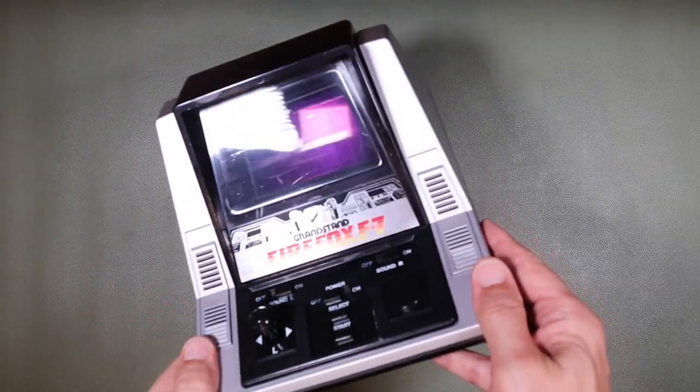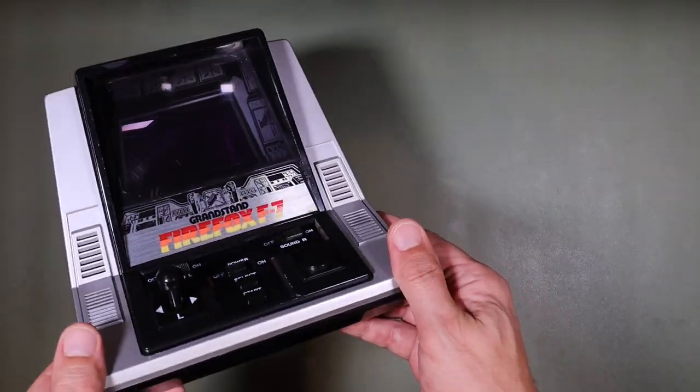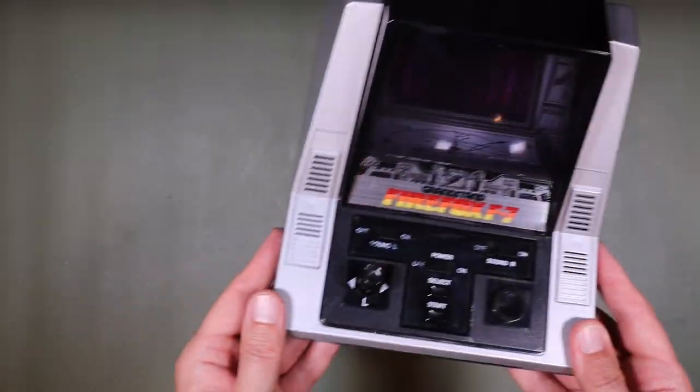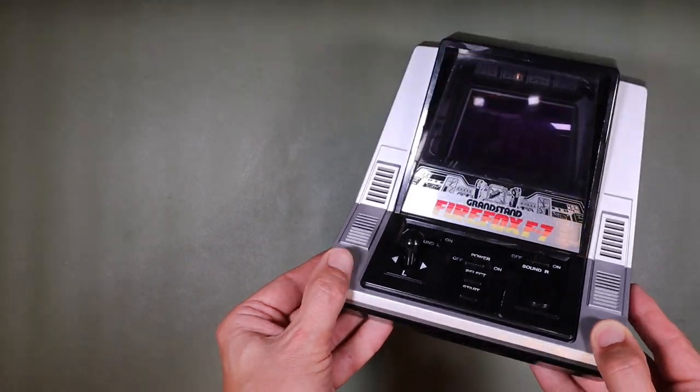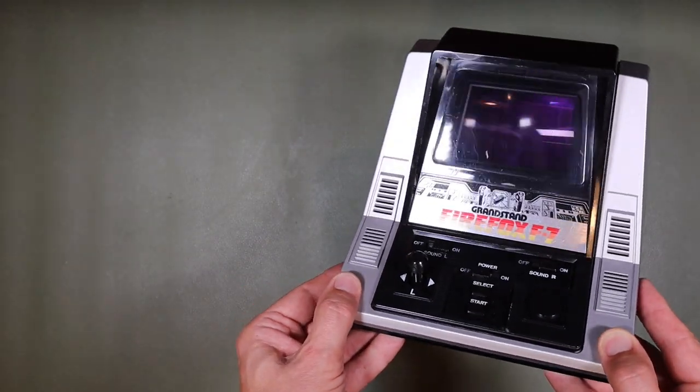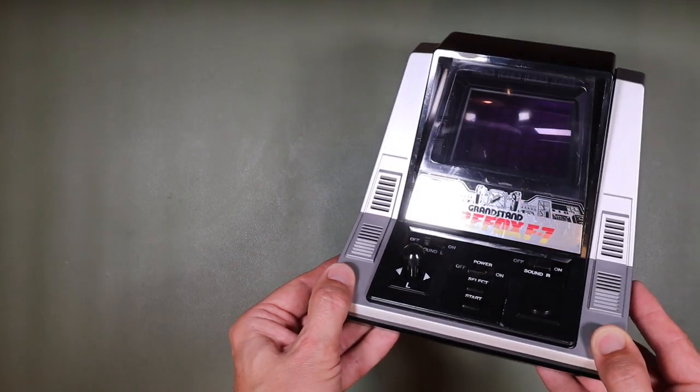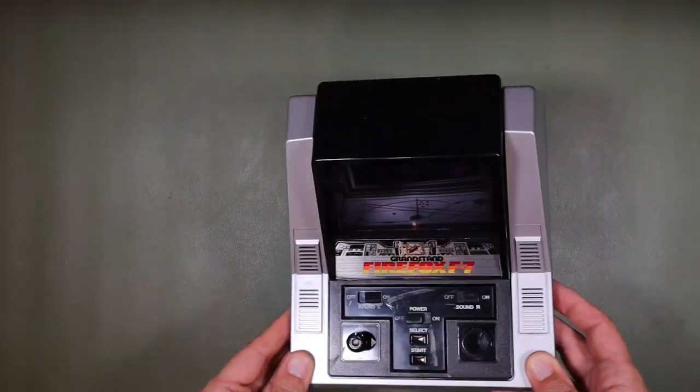I know I've repaired a Firefox F7 before, but this one seemed to have an interesting fault, so let's get right into it by taking a look at the eBay listing.